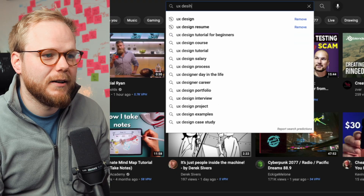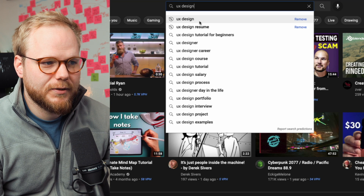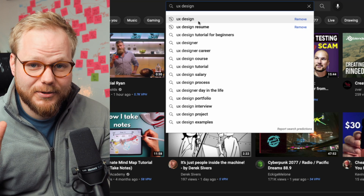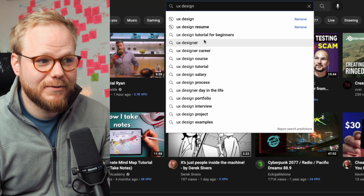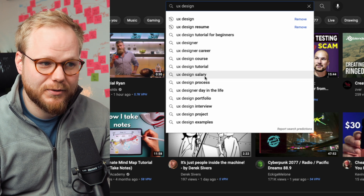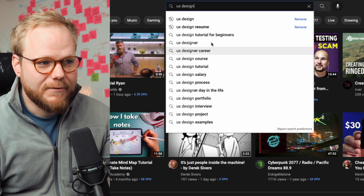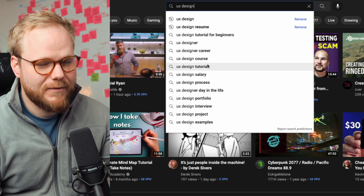So immediately, if I type something like 'UX design,' the suggestions of top asked terms or tags are: tutorial for beginners, designer, career, course, tutorial, salary, process. If you can make a video on that, it's guaranteed to perform because at some point the SEO is going to pick up and boost that.